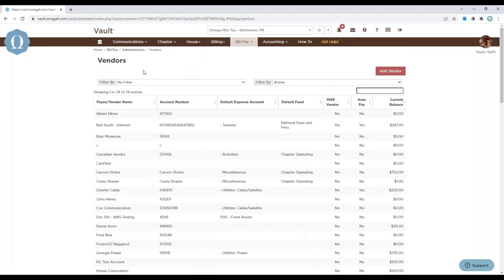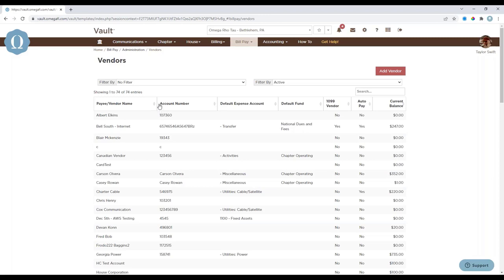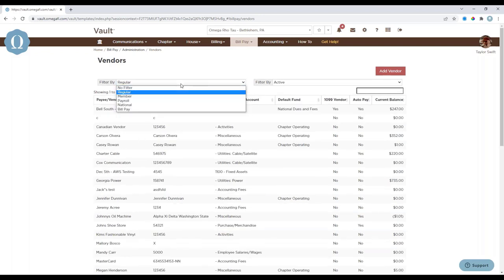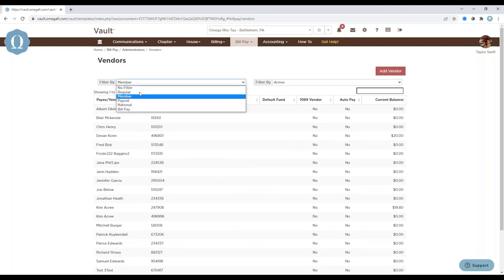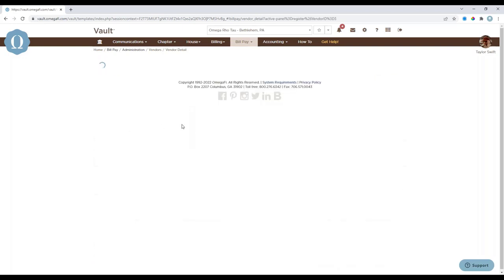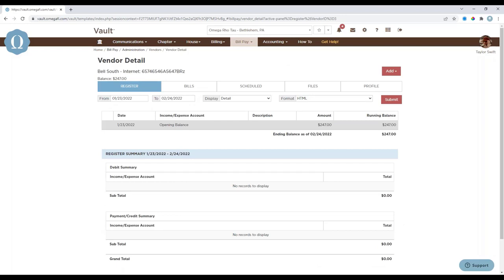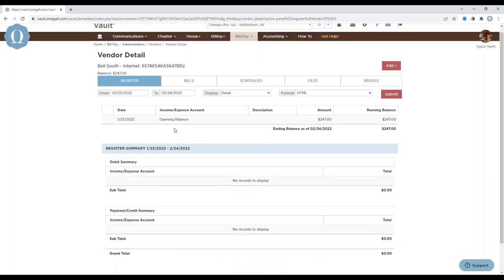Moving on to Vendors: vendors are merchants or individuals who are paid from bill pay. The vendor screen lists all vendors your chapter has ever paid via bill pay. Each column is sortable and you can filter the list using drop-down menus — for example, to show only regular vendors or members you have reimbursed. From the vendor detail screen, you can view and manage specific vendor information including the vendor register, bills, payments, scheduled payments, vendor profile, and vendor files.